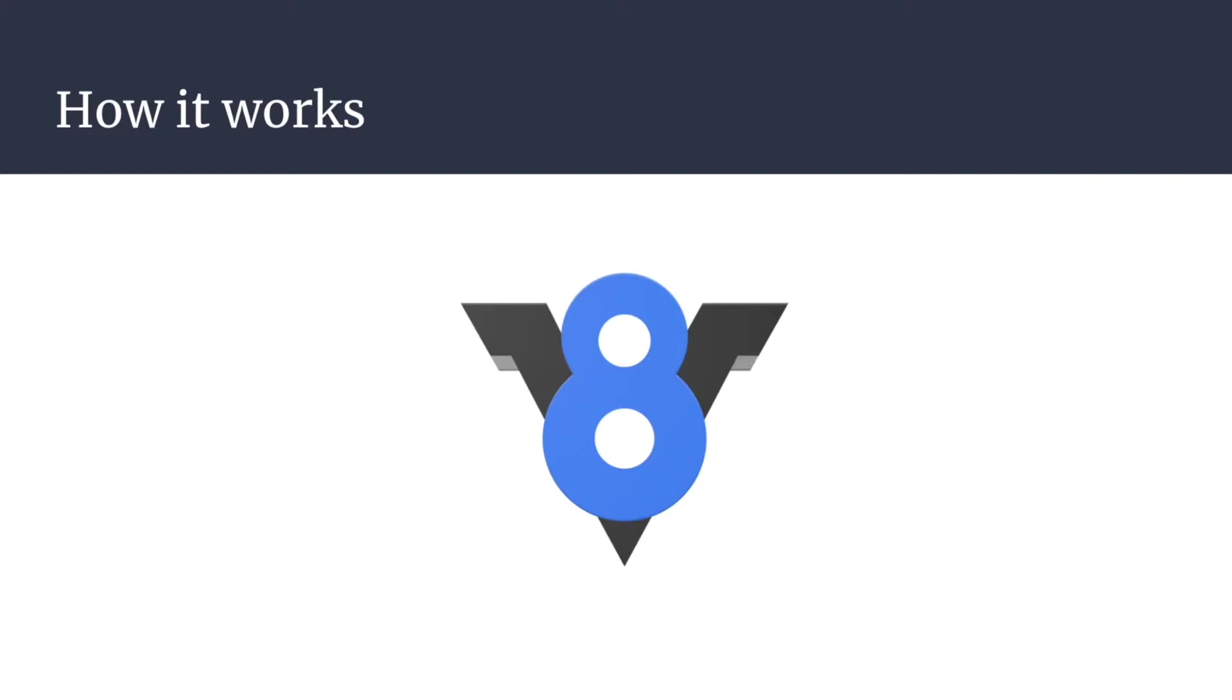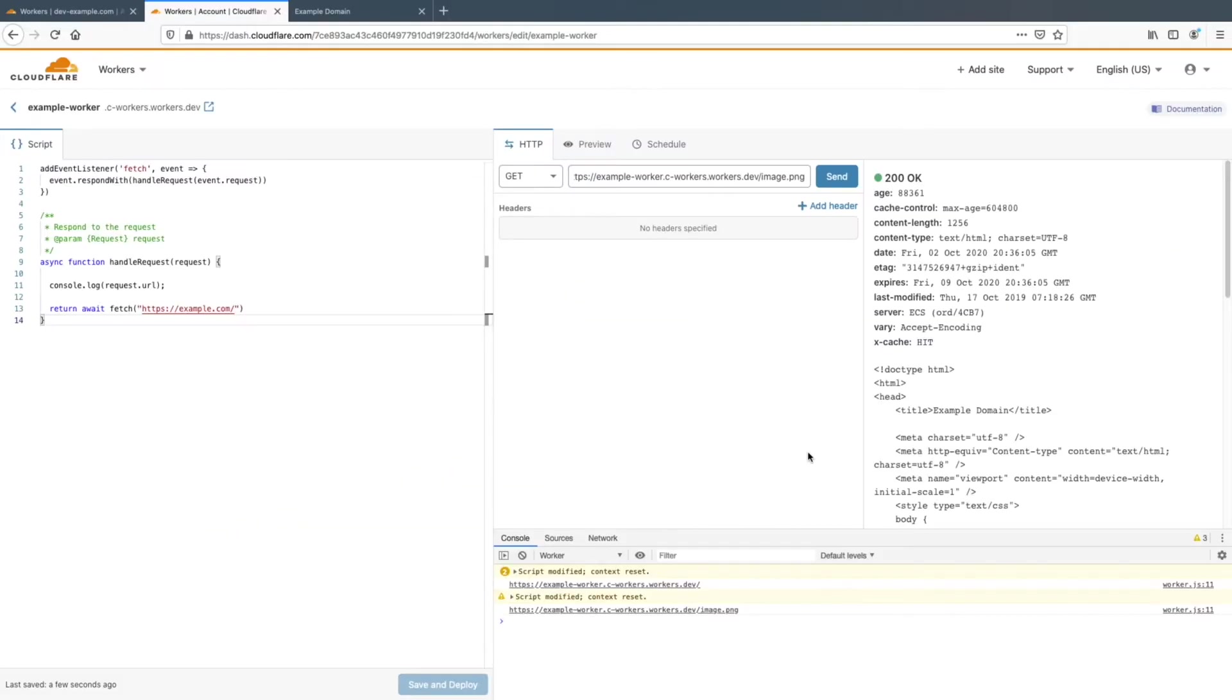I've linked to some great talks explaining more about how Cloudflare workers work and how V8 plays into that in the description below along with the documentation to workers. So let's look at an example.